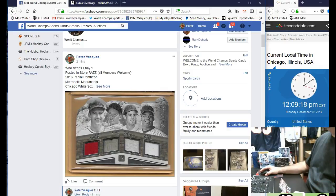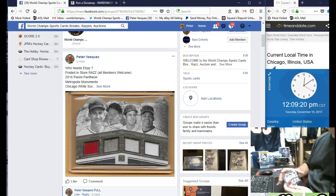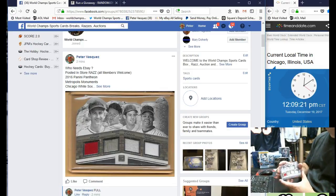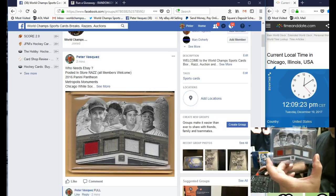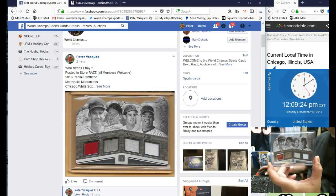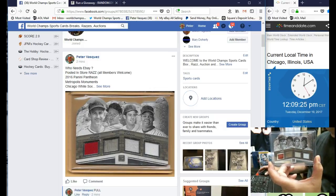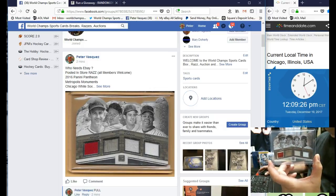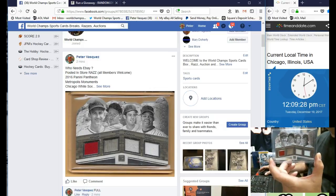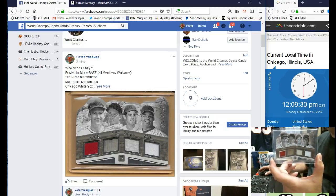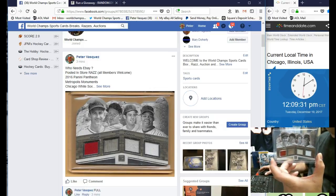Hey everybody, this is the World Champs Sports Cards. This is the Razz video for this Panini Pantheon Metropolis. It's for White Sox players, Appling, Fox, Aparicio, and Thomas.